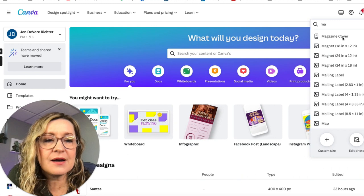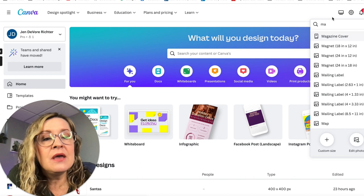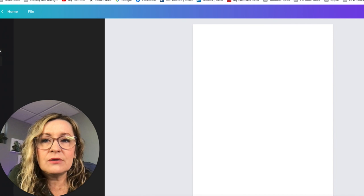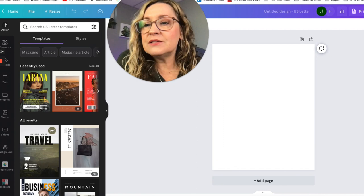Let's jump in and see if we can get the Canva AI to develop or design a magazine cover for us. I'm inside my Canva account. I'm going to go to Create a Design, and I've already started to type in magazine — I put 'MA' and then the option came up for magazine cover. So I'm going to select that as our Canva background.